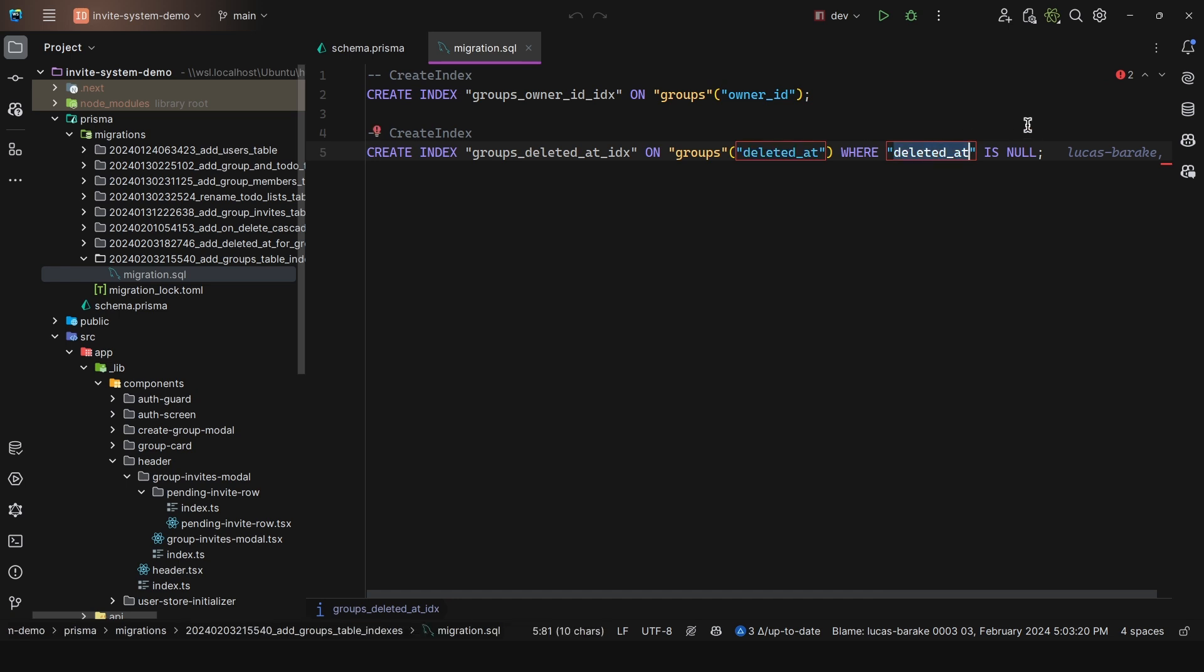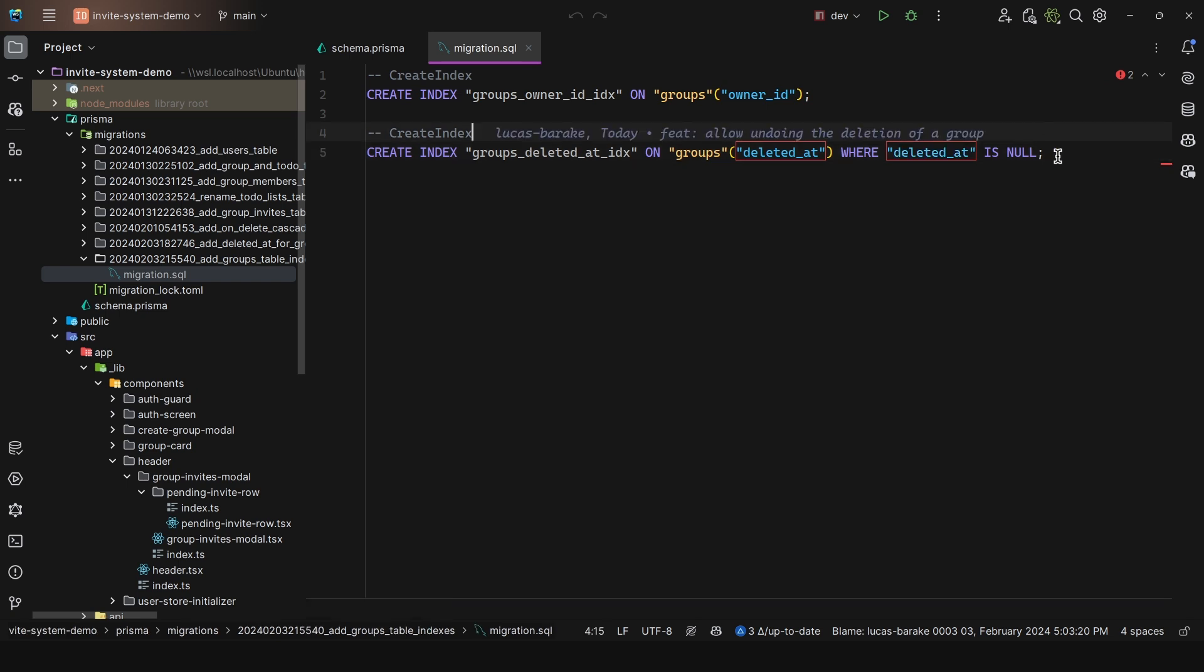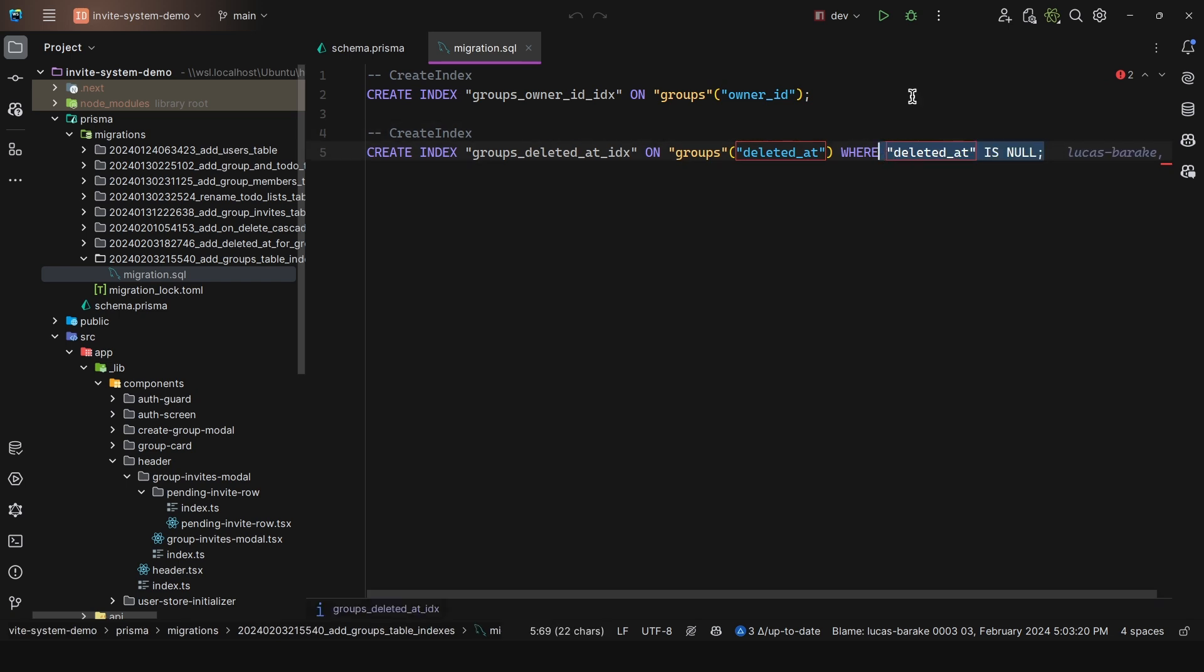Now this is great, because here we're essentially making it more efficient, as the index is smaller. So it only includes rows that match this condition, so where it is null. And this is also great for that write performance. When we're writing to the database, since there are fewer index updates on operations that do not affect these rows, so in this case, where deleted ad has an actual value, then we're going to have better performance overall.